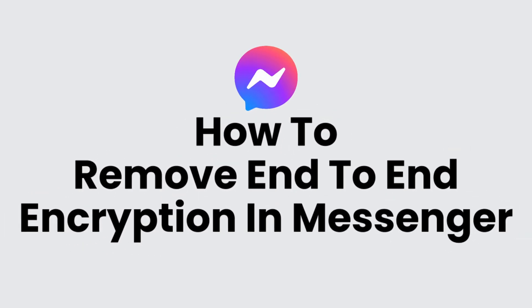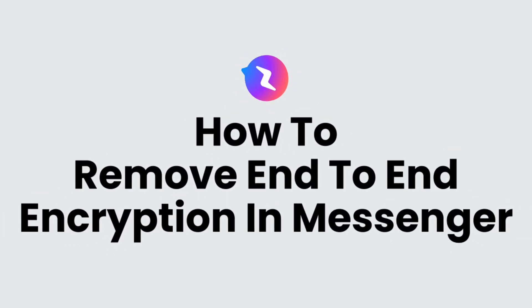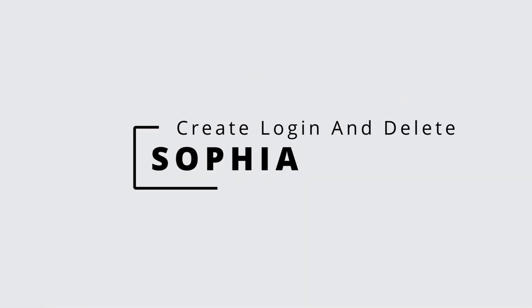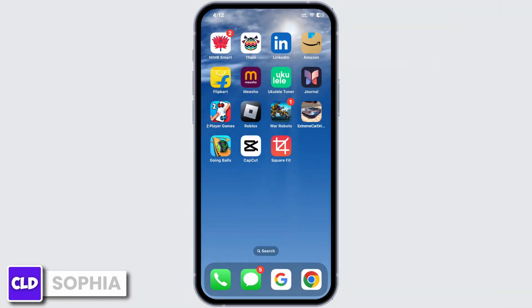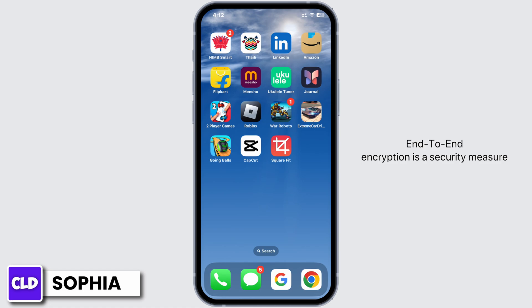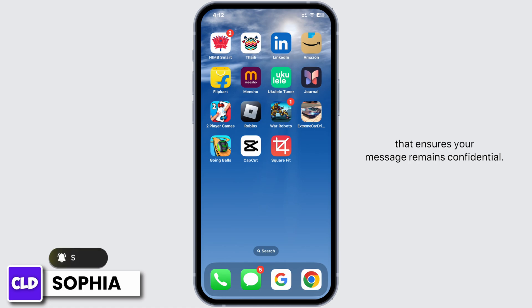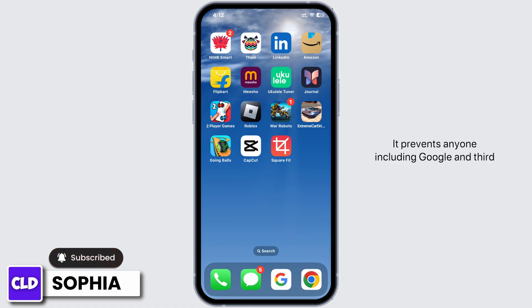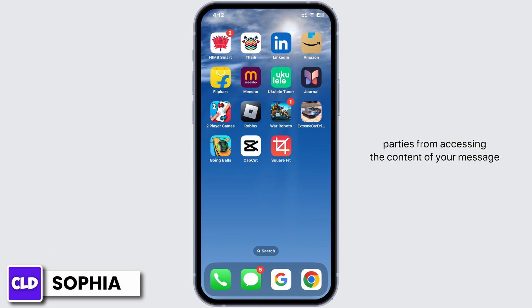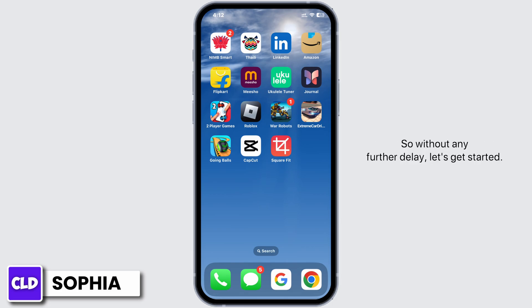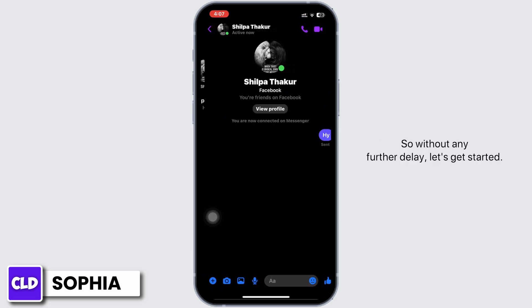How to remove end-to-end encryption in Messenger. Hello everyone, this is Sophia from Create Login and Delete. Today I'm going to show you how to remove end-to-end encryption in Messenger. End-to-end encryption is a security measure that ensures your message remains confidential. It prevents anyone, including Google and third parties, from accessing the content of your message as they travel between your phone and the recipient's phone. So without any further delay, let's get started.